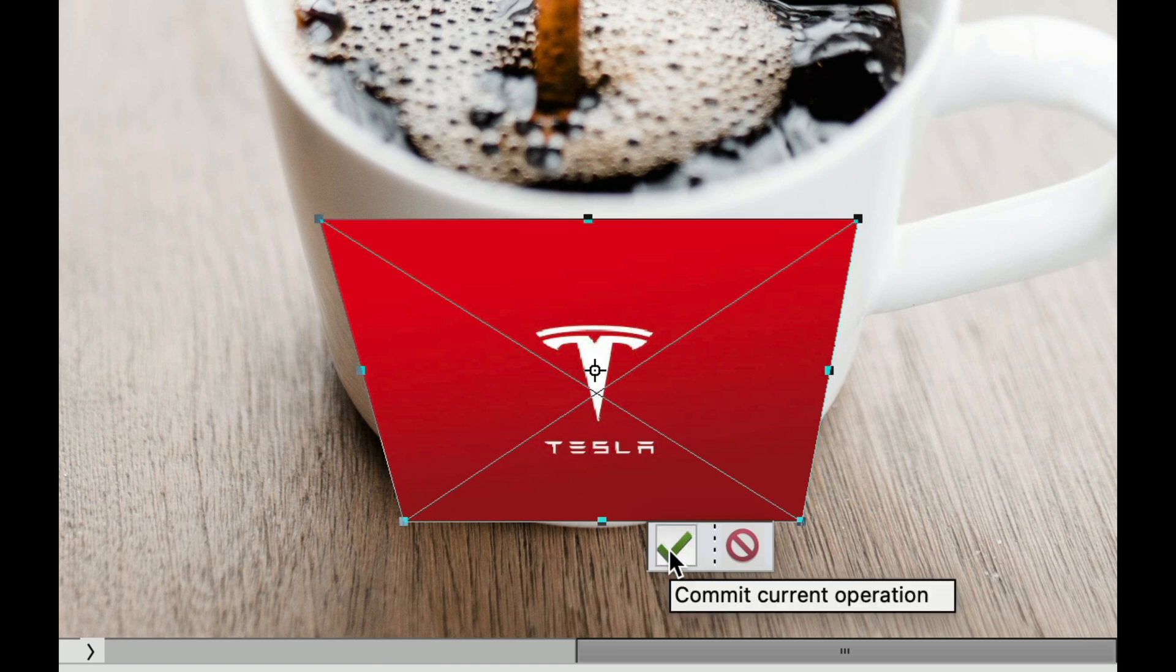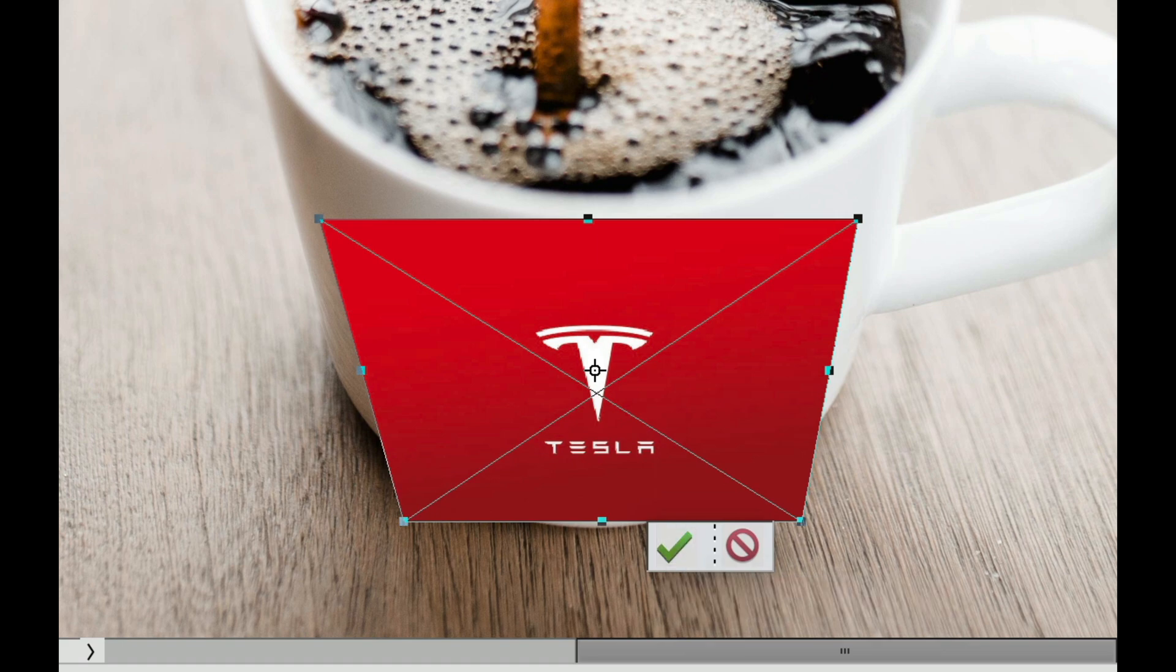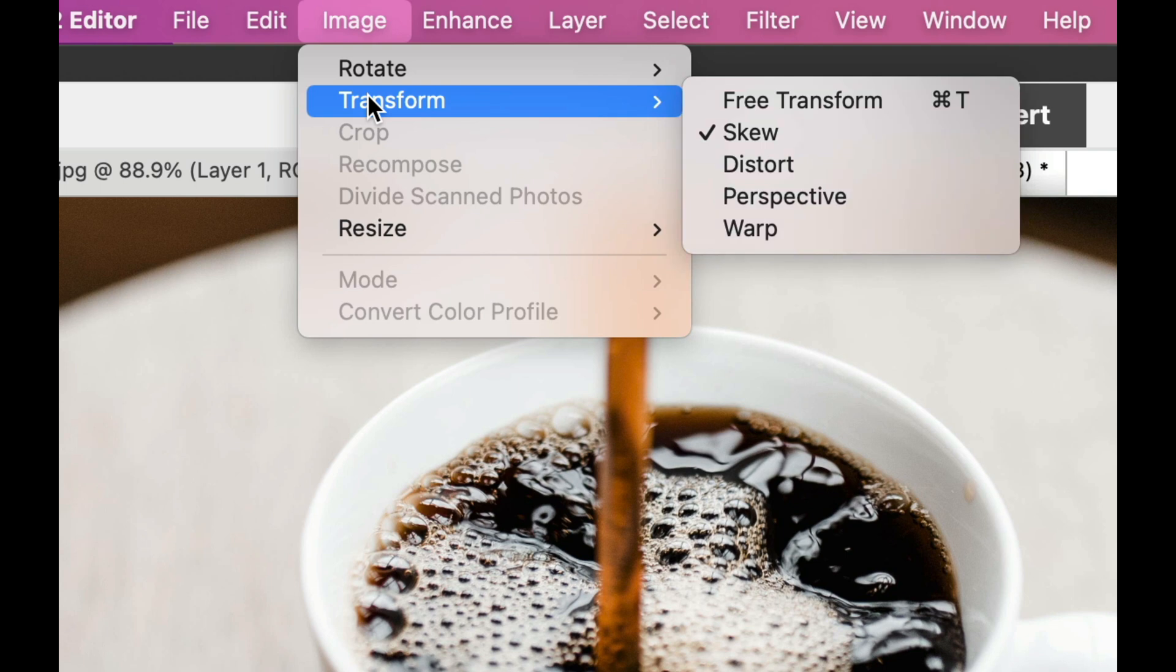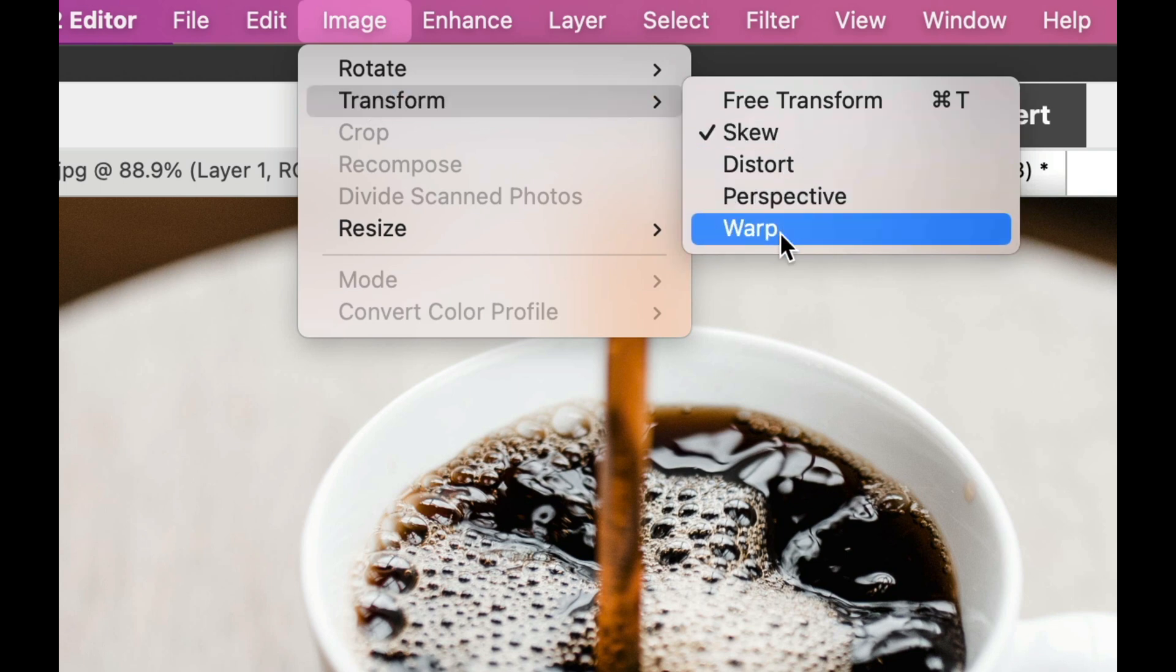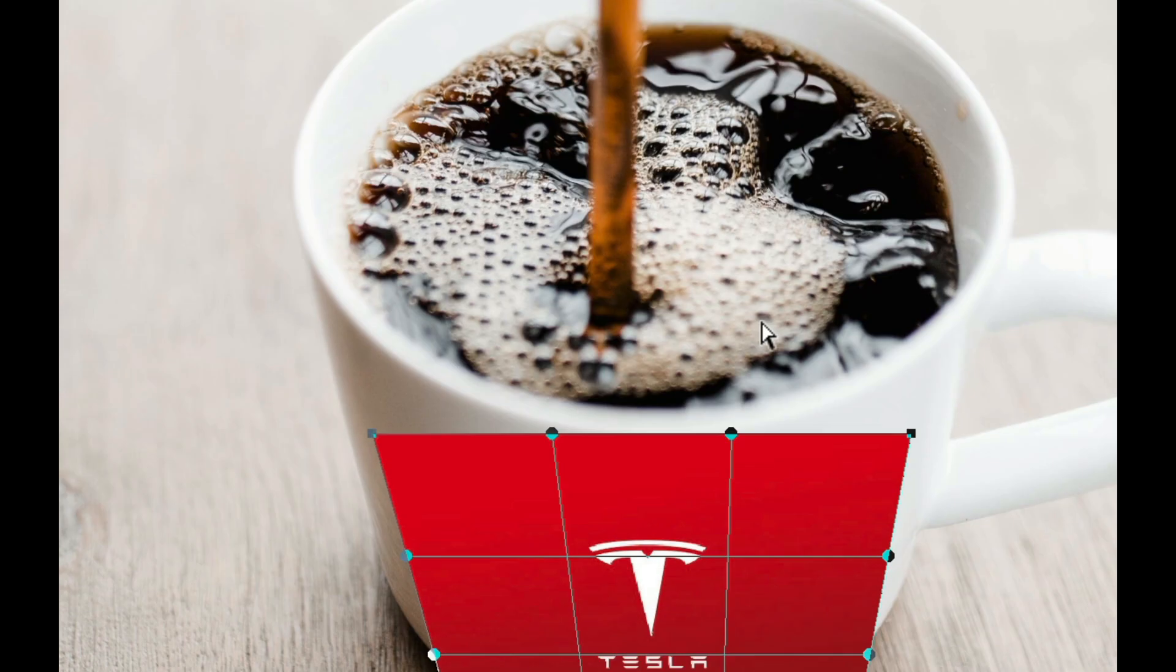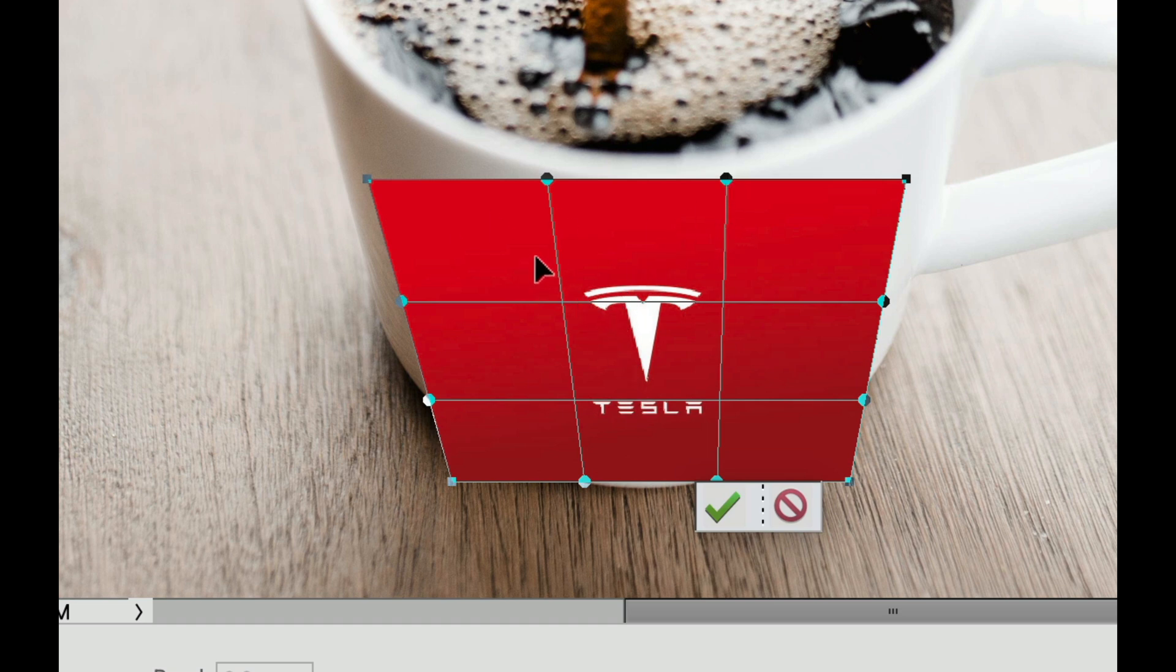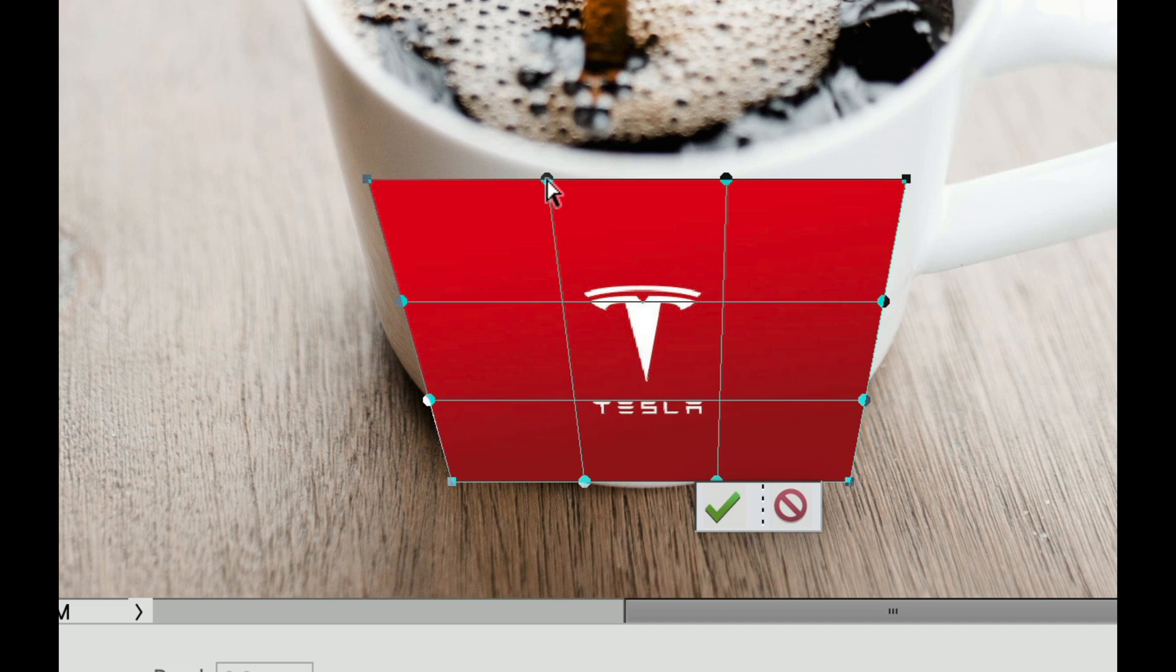So, we're going to go to Image, we're going to go to Transform, and then we're going to go to Warp. Now, the other thing that you'll notice is that a lot of people will just pull these down, and the logo will be just the way it is. Now, we've changed it a little bit because of the perspective, but there's a couple other things that we need to do.